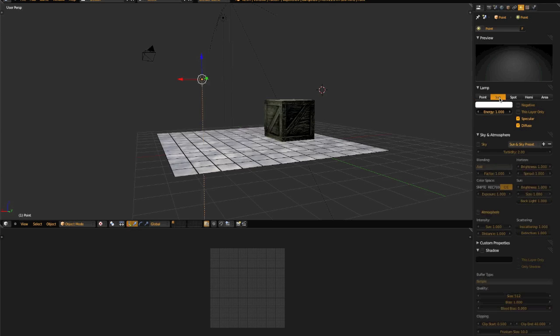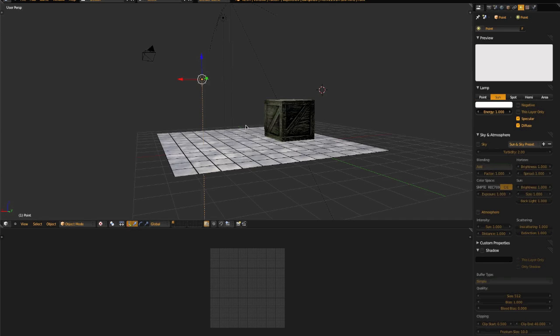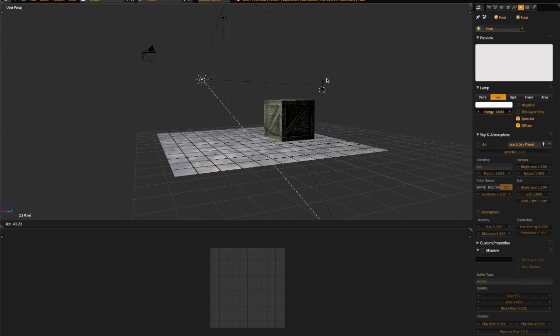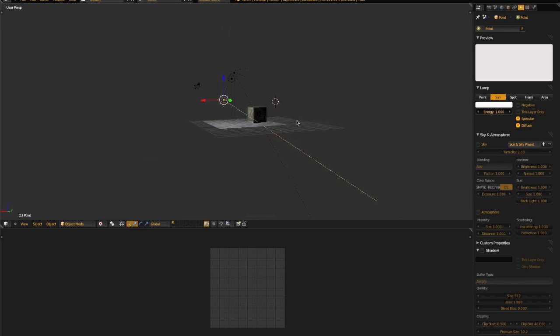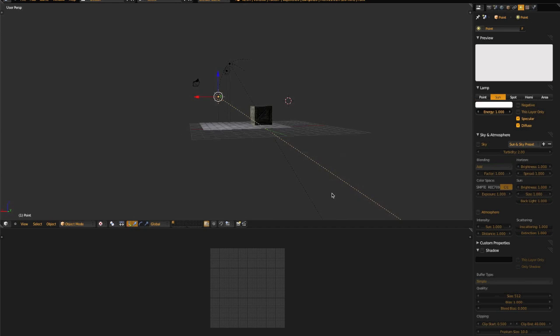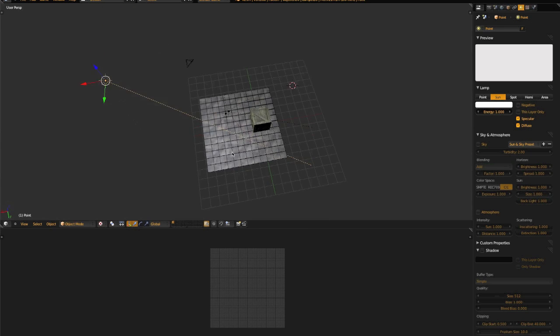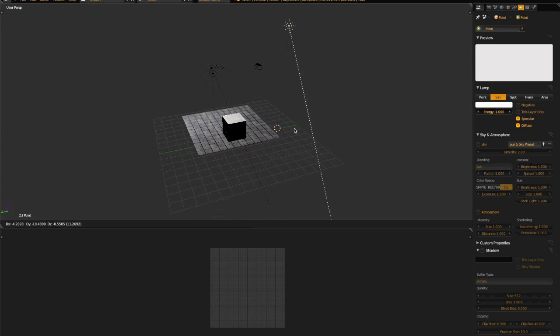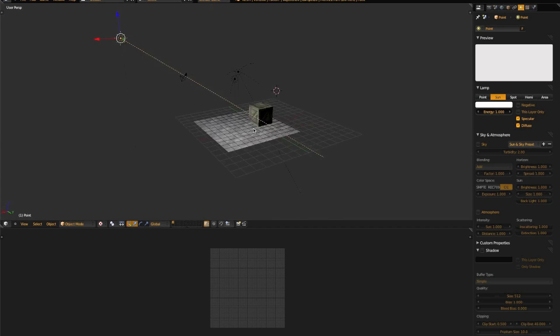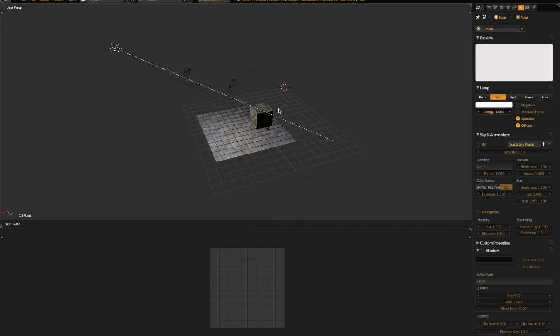Sunlights project light in a single uniform direction in infinite space. For sunlights, the location of the entity doesn't particularly matter — just the direction.